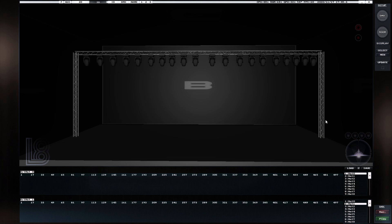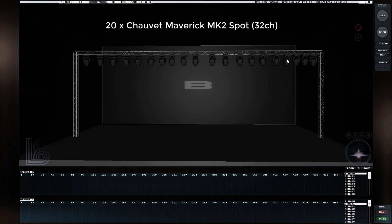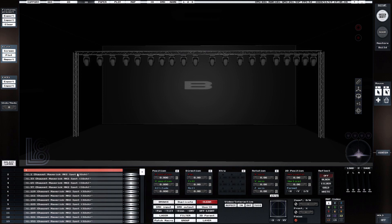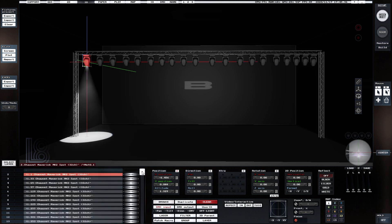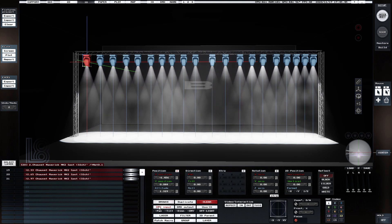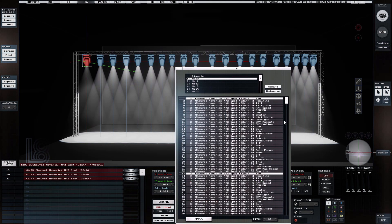If you've already started working with L8 — in my case I'm using L8CE — I created a quick rig and patched in 20 Chauvet Maverick MK2 Spots. If you go to the DMX window, I patched in 20 of them, 32 channels each. As soon as you patch them and place them on your rig, you can select all 20 pieces and press the DMX Input button, which brings up that window.